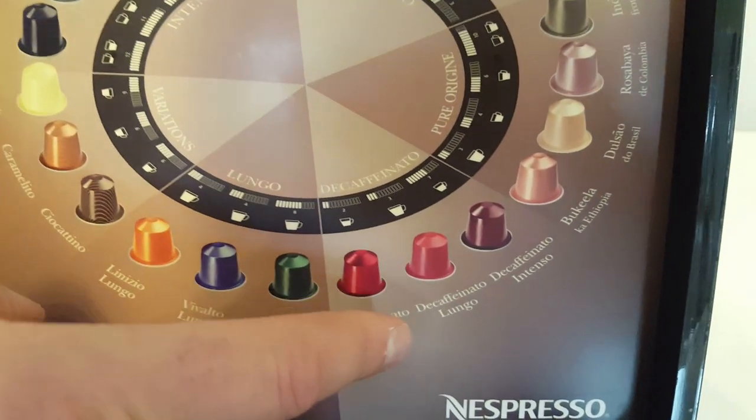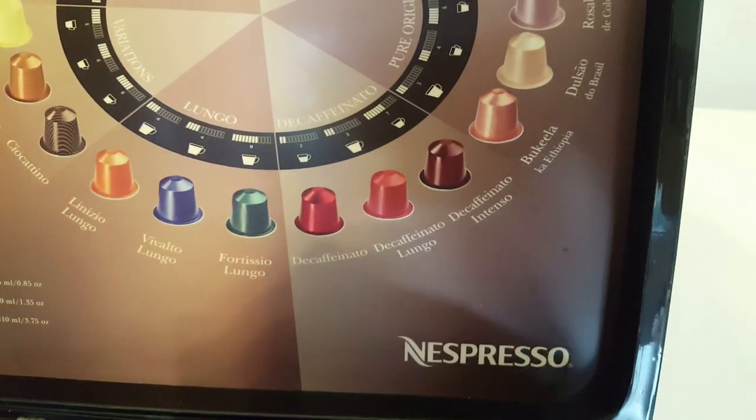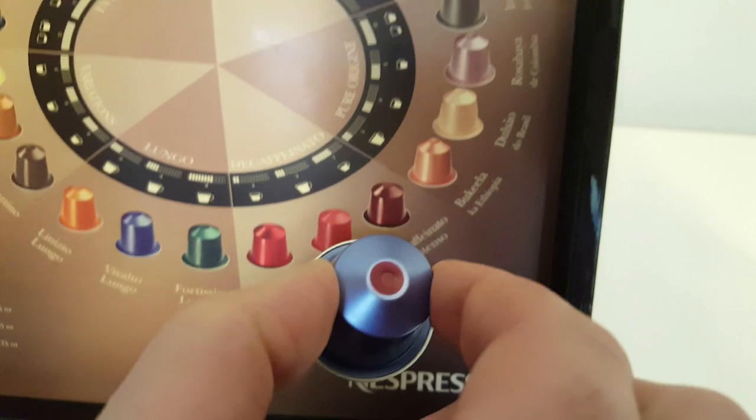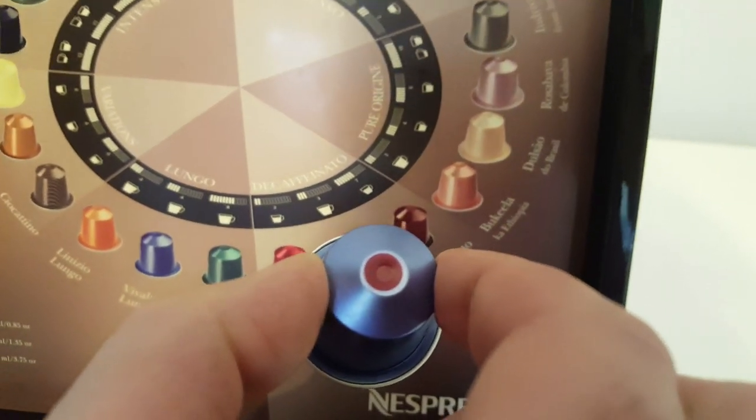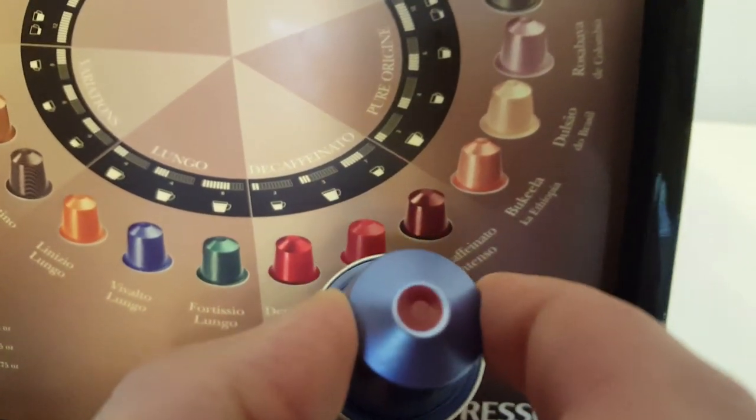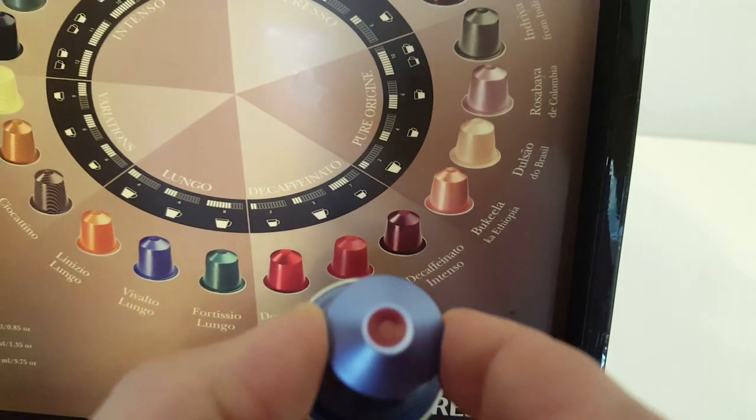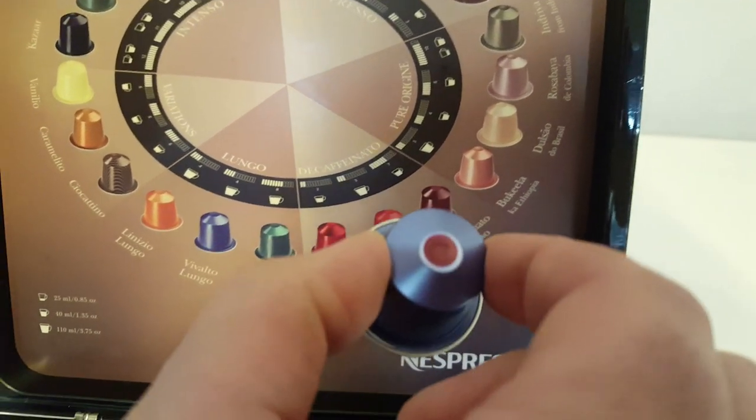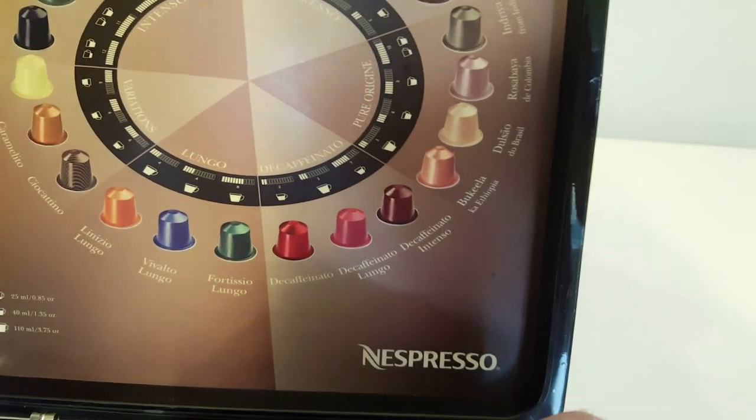Just as a little tip, the Decaf capsules come with a red dot on. So if they come through and you're a little bit unsure whether you've got the right ones, you'll know. If it's got a red dot on, it's a Decaf.